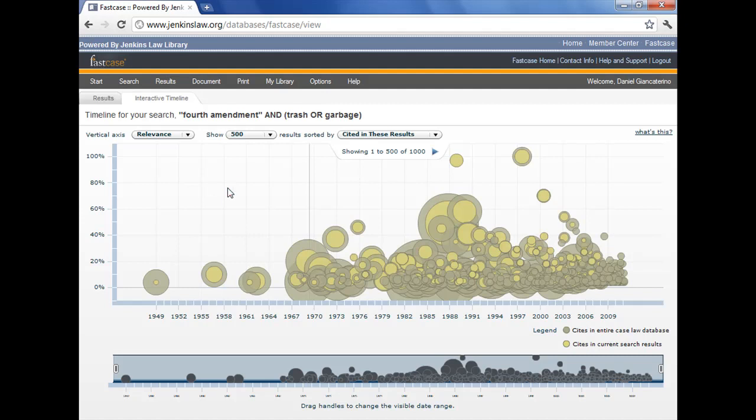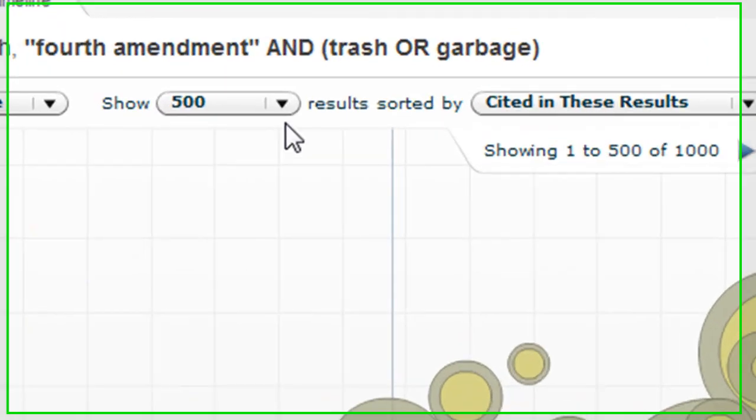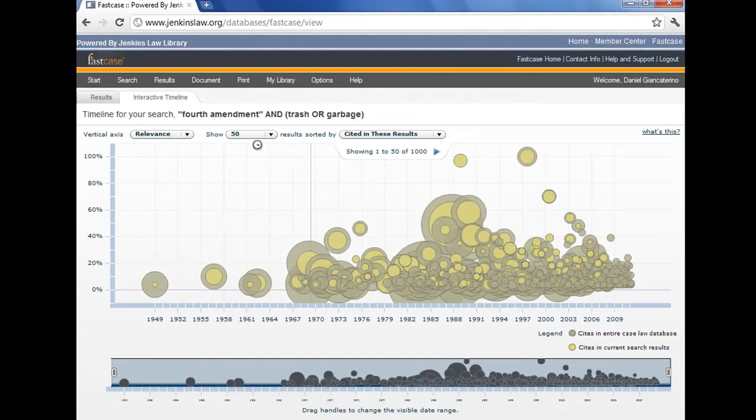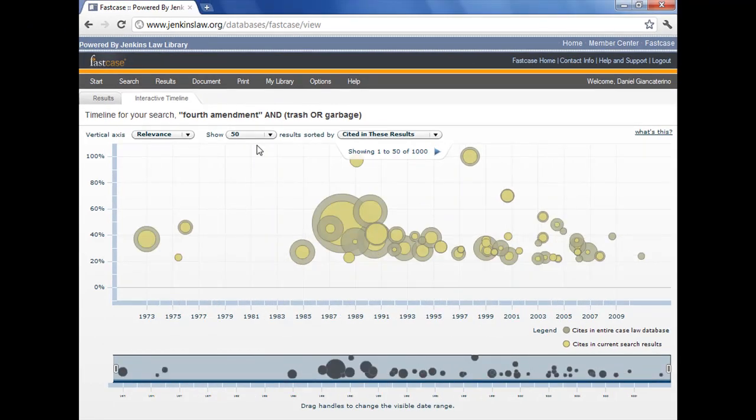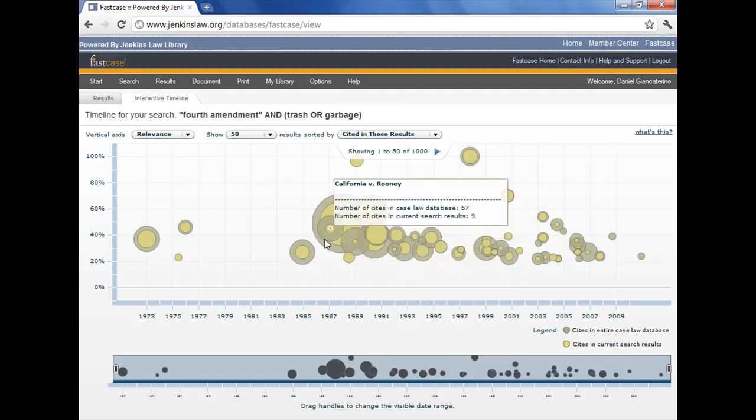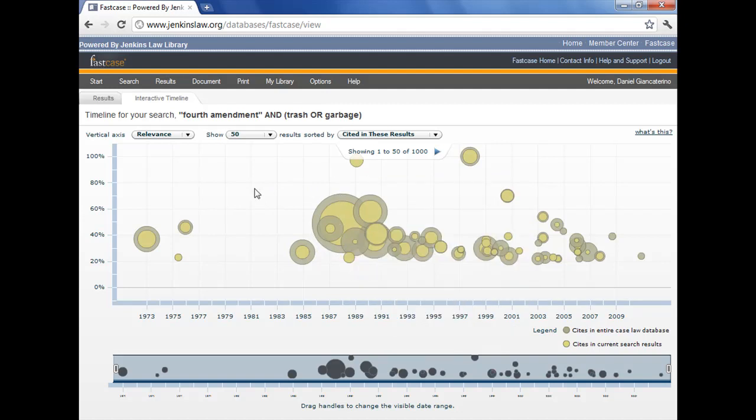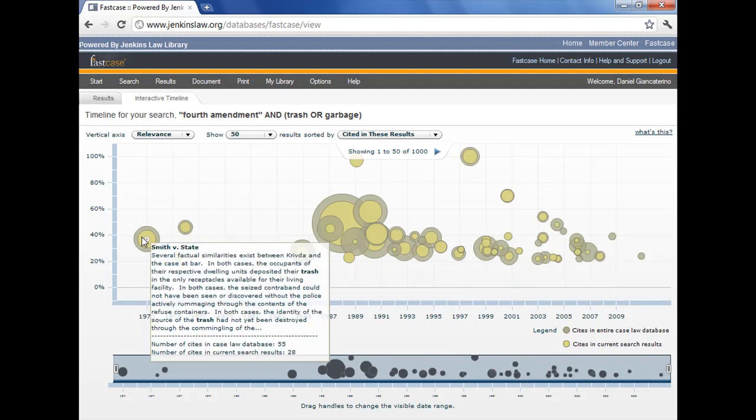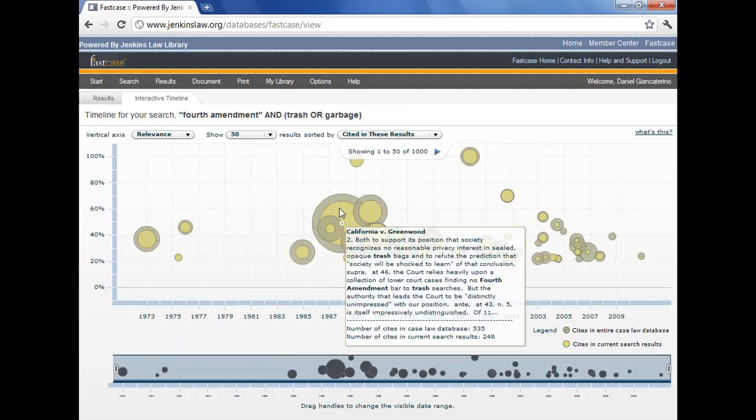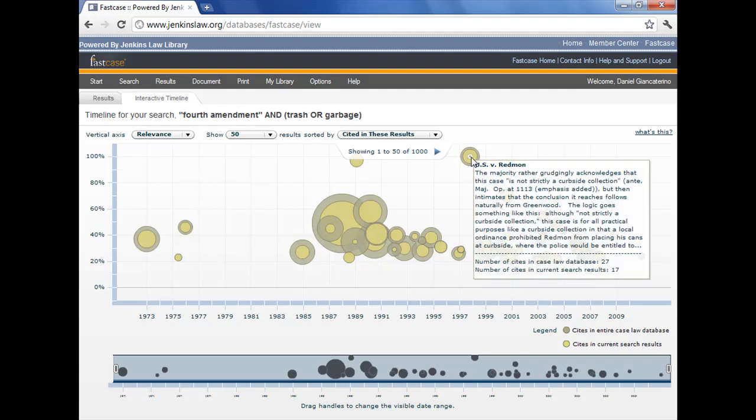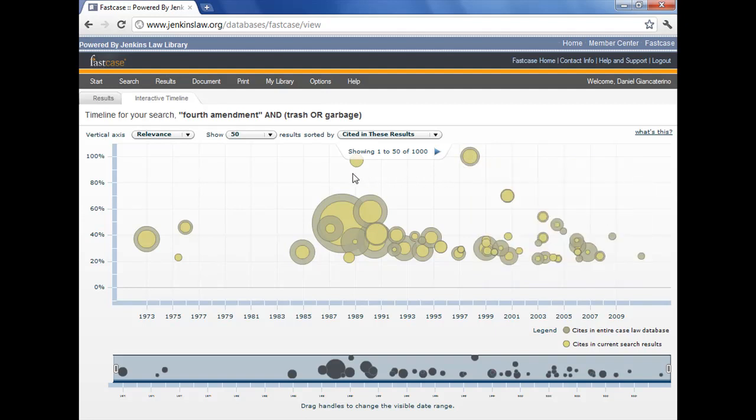But if you go down and limit to, say, only the top 50 hits, it opens up a lot more and you get an idea of what's being presented. The y-axis shows us the relevance score. The higher on the y-axis you are, the more relevant you are. The size of the circle, and I'm going to call them deviled eggs, indicates the number of times it's been cited both within the database and within the search results. You can see California v. Greenwood is the one that I was hovering over there just a minute ago.